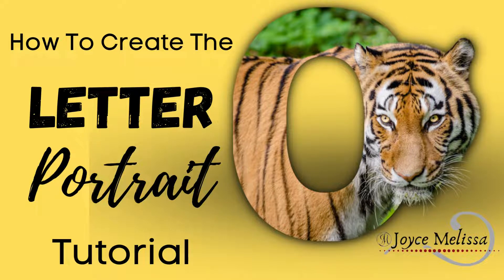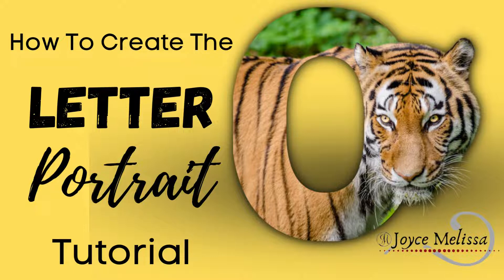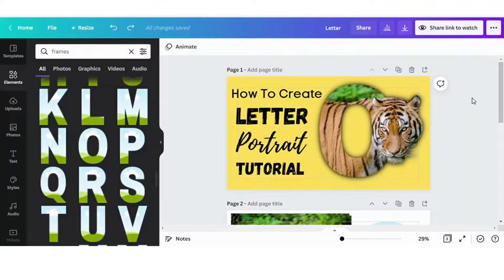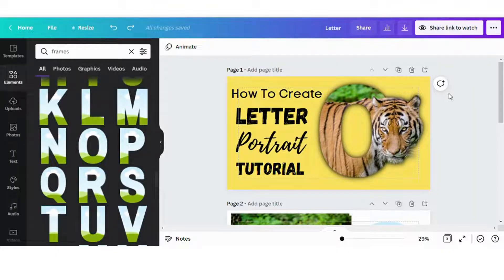Hey everyone, I just want to say thank you so much for reaching out to me and requesting this tutorial. I went ahead and put together a tutorial on how I created the letter portrait. So if you're ready, then let's go ahead and get started.